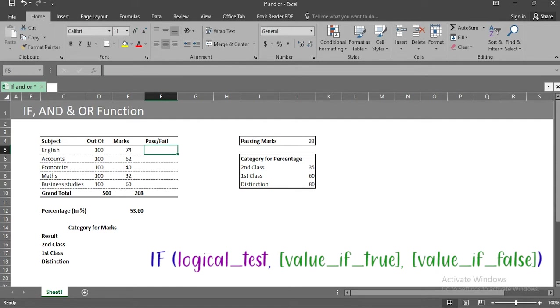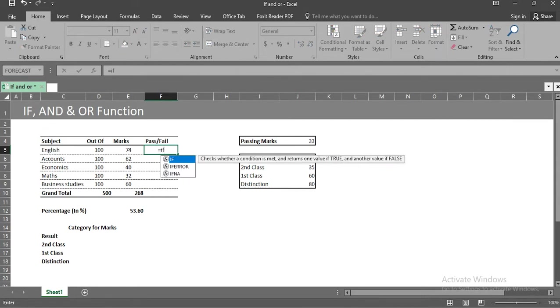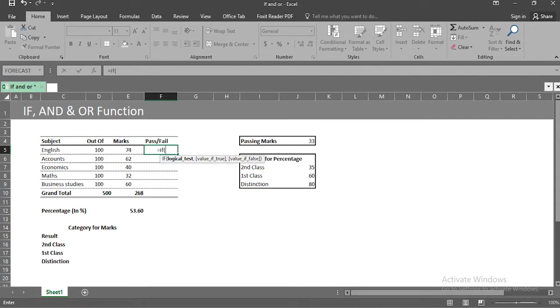Let's get simplified with this example, which is my twelfth class marksheet. In cell f5, I will use if, bracket open, the first argument is condition, where I am going to write cell e5 less than cell j4. Cell j4 contains passing marks.